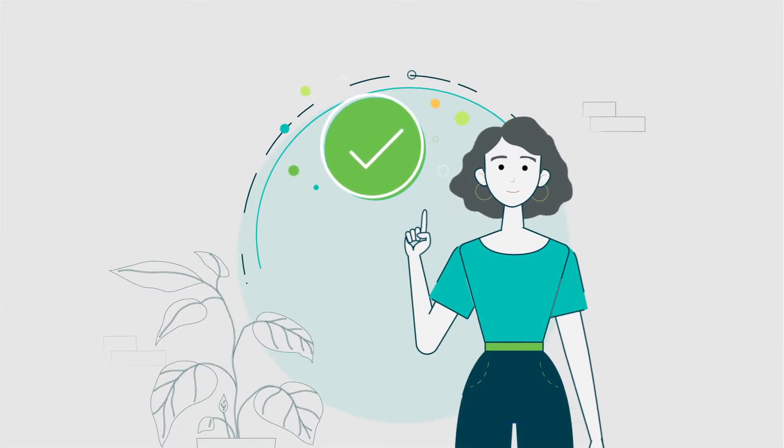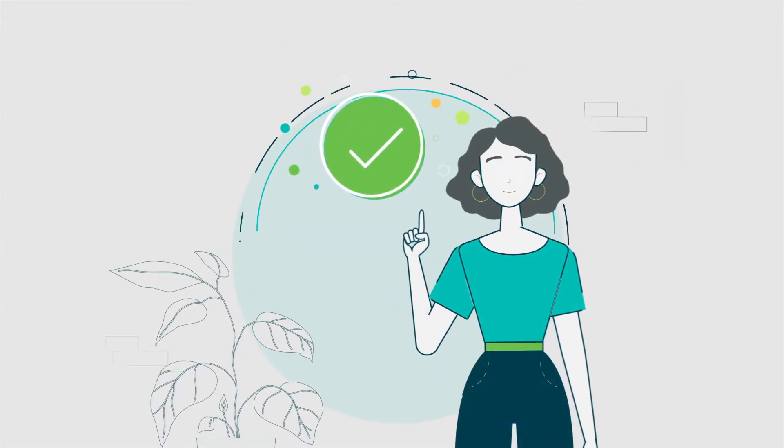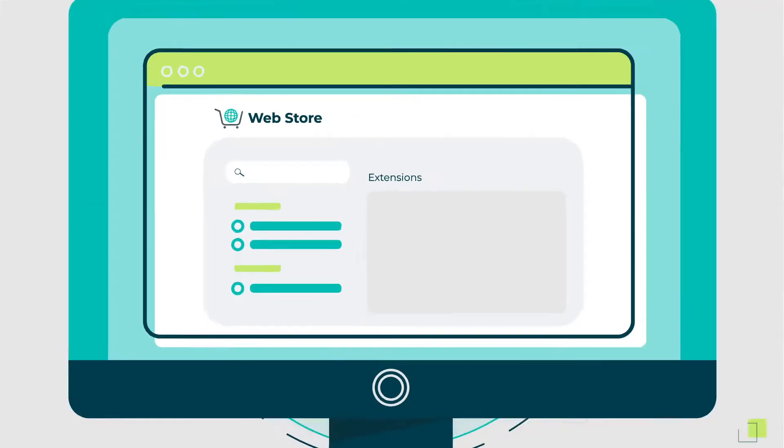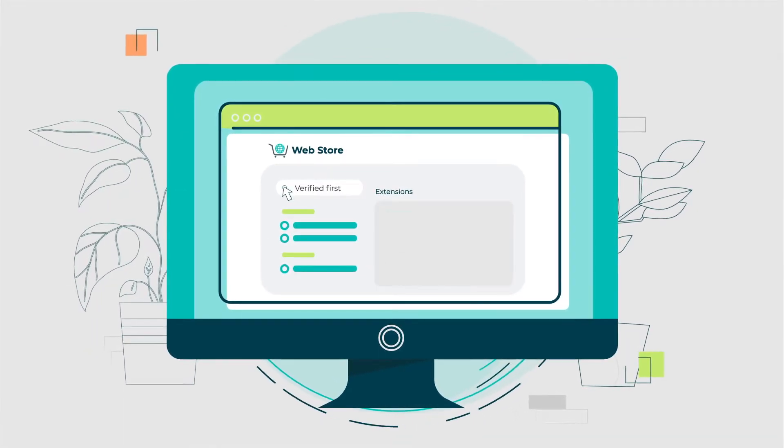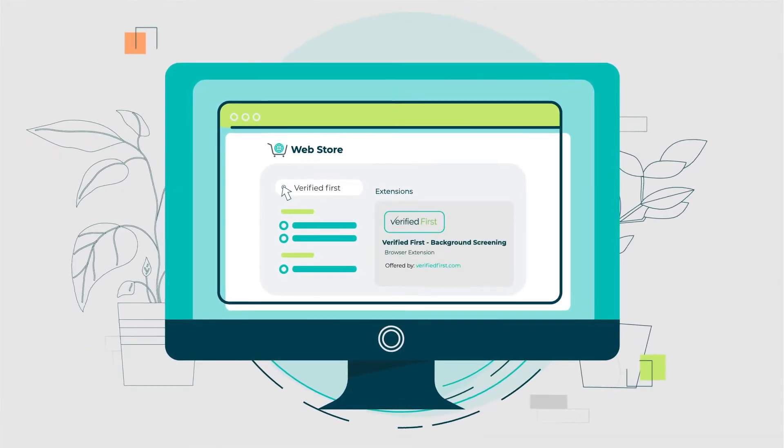Let me show you just how easy it is, George. Step 1: Find Verified First in your browser's web store.